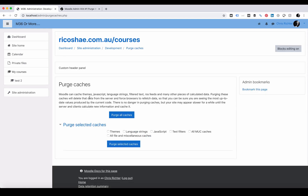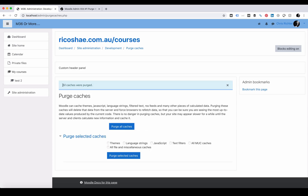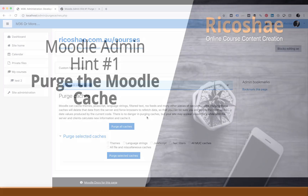You now have the option to purge all caches, or if you're only working on a theme or one small area of Moodle, you can just choose the specific cache you need to clear. So if you've been modifying some language strings or a theme, choose the one you want, select Purge. We'll purge all caches so you can see what it looks like — and that's it, all done. Nice and simple.